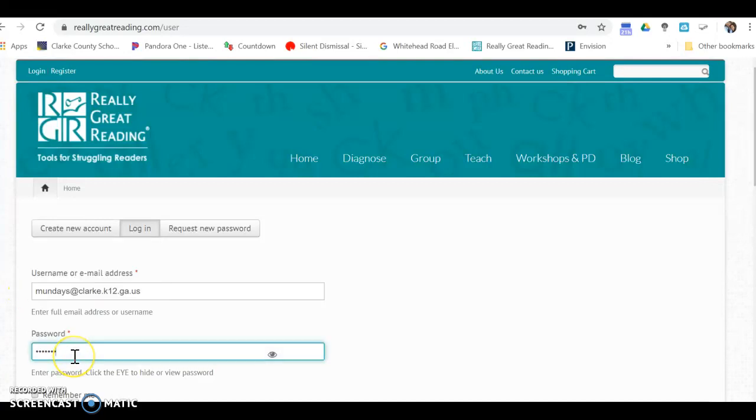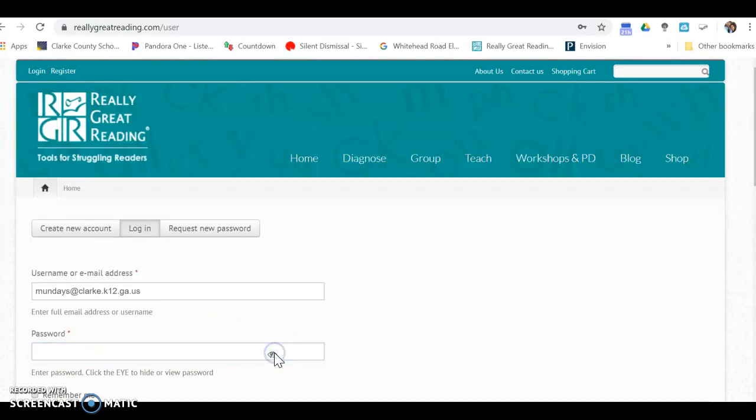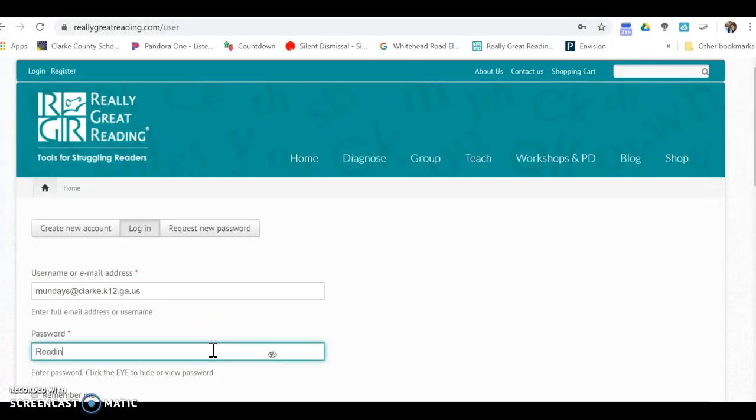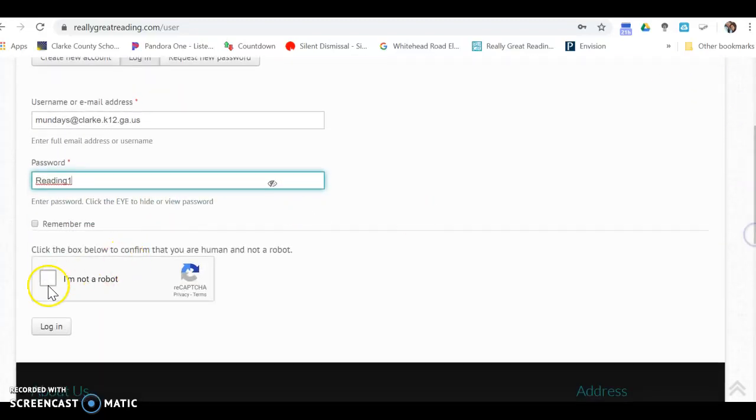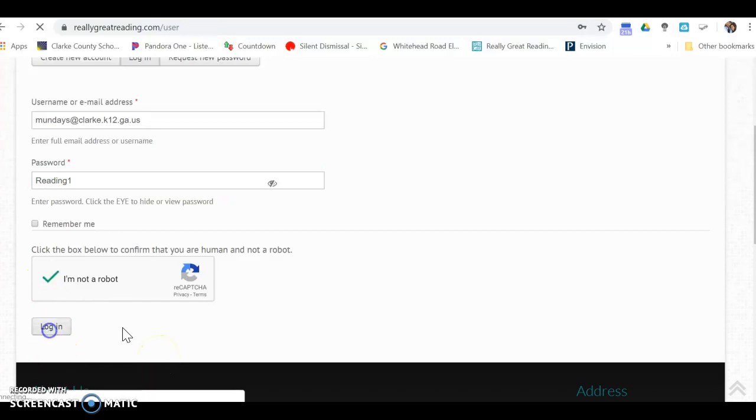The password is reading with a capital R one. You have to go down and click the captcha and login.